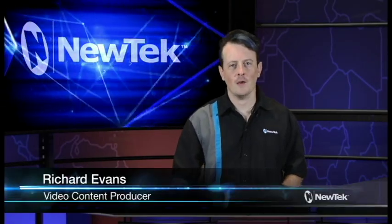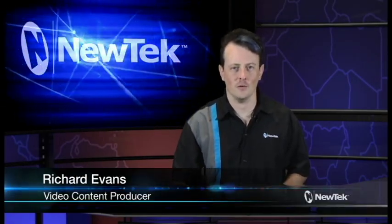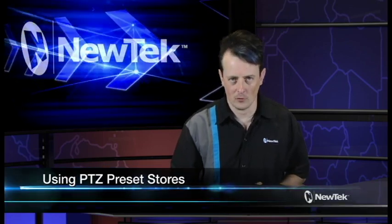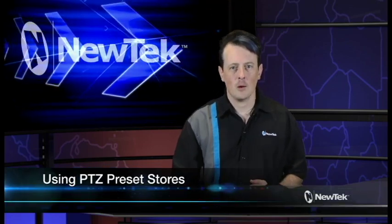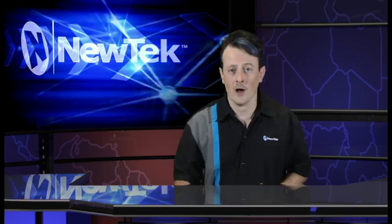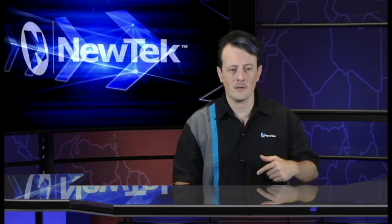Hello everyone and welcome to another edition of NewTek Tuesday Tutorials. Today we're going to be taking a look at how to set up PTZ preset stores. Now what this means is whenever you're using a remote controlled PTZ camera, you can set up different shots and then recall those shots with just a touch of a button. Let's take a look.